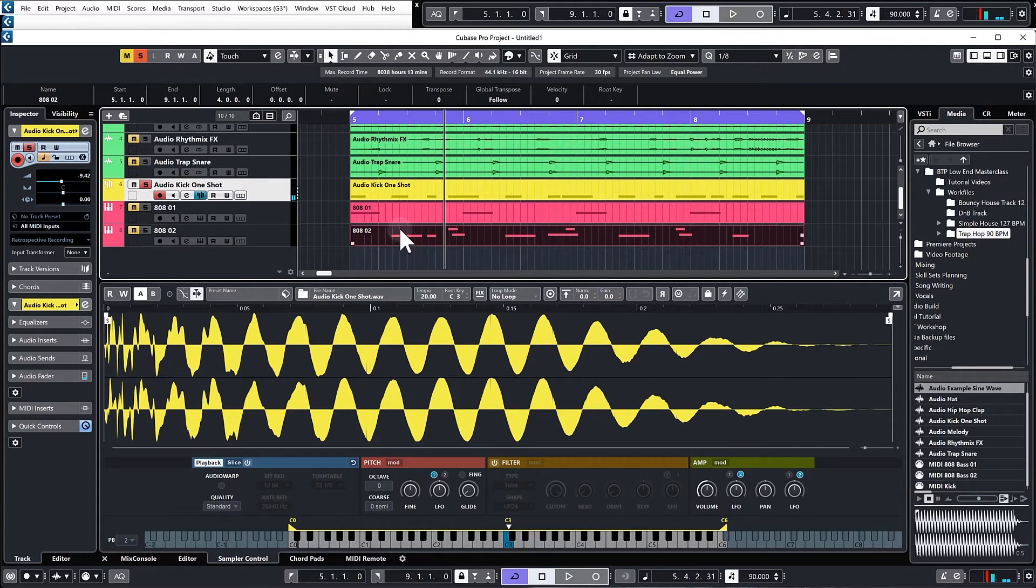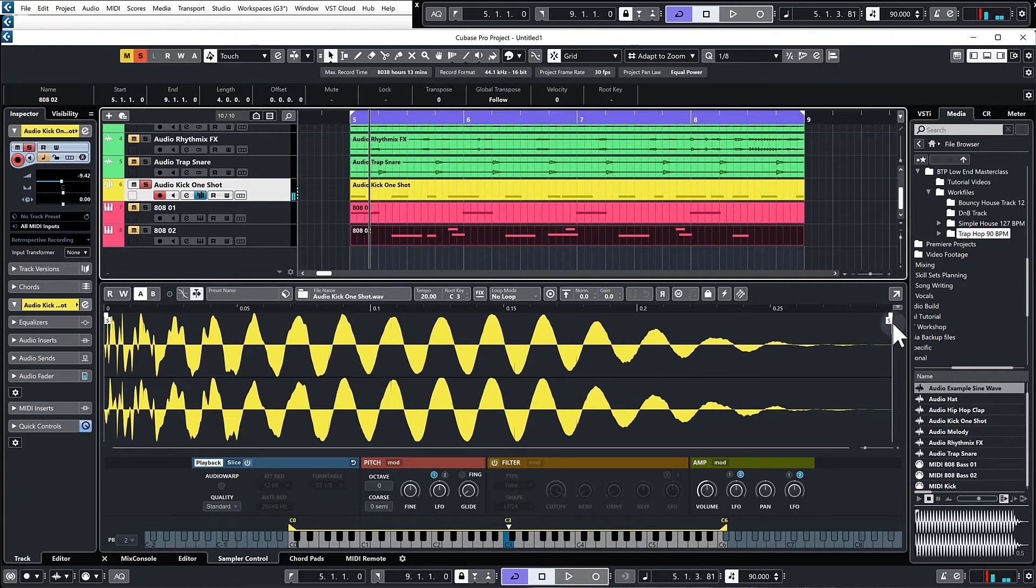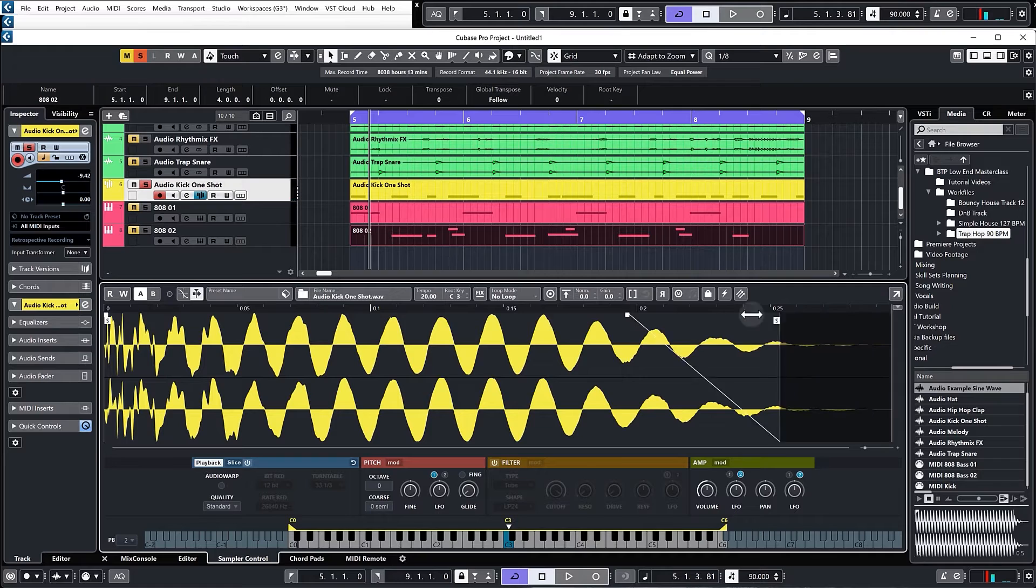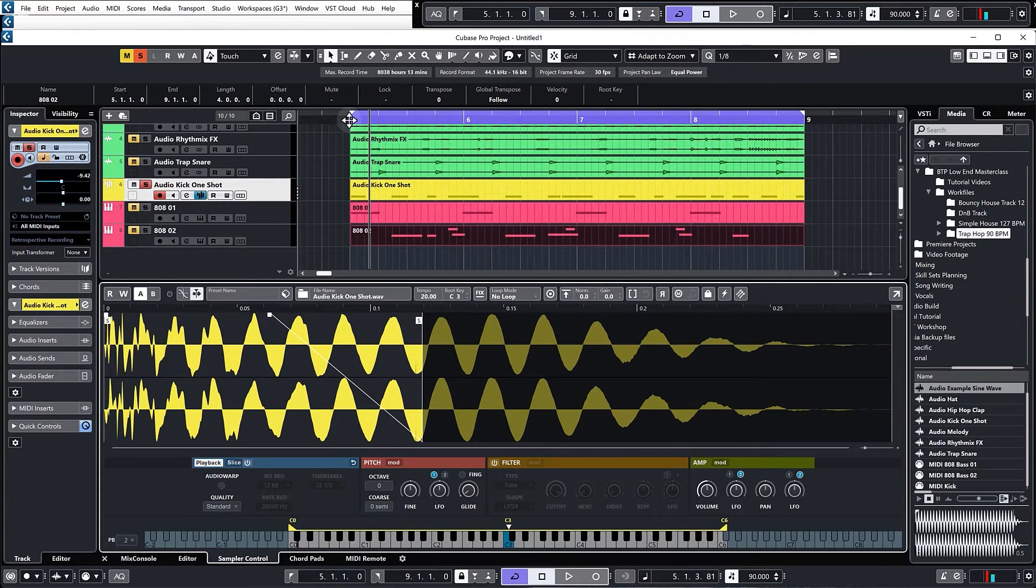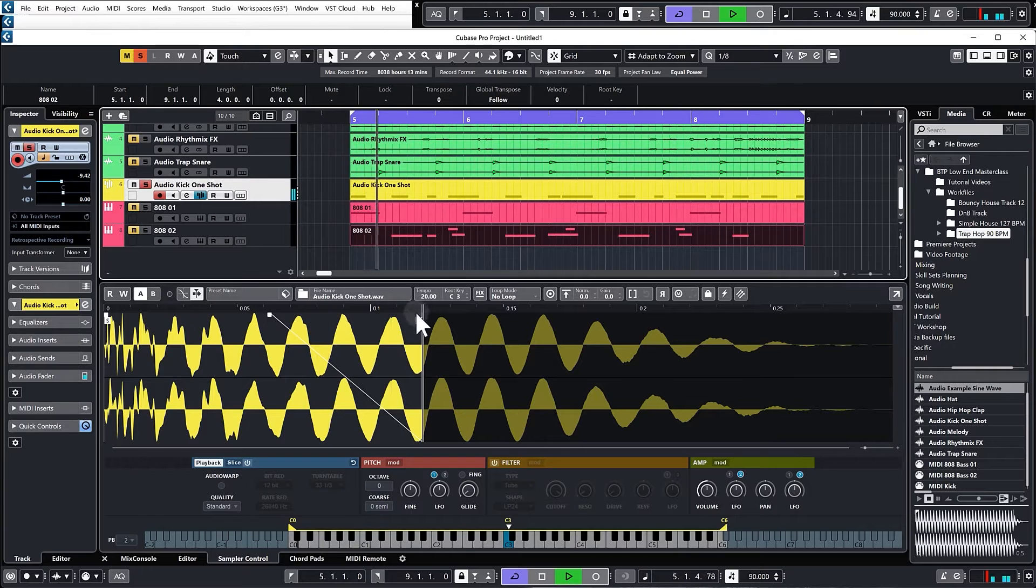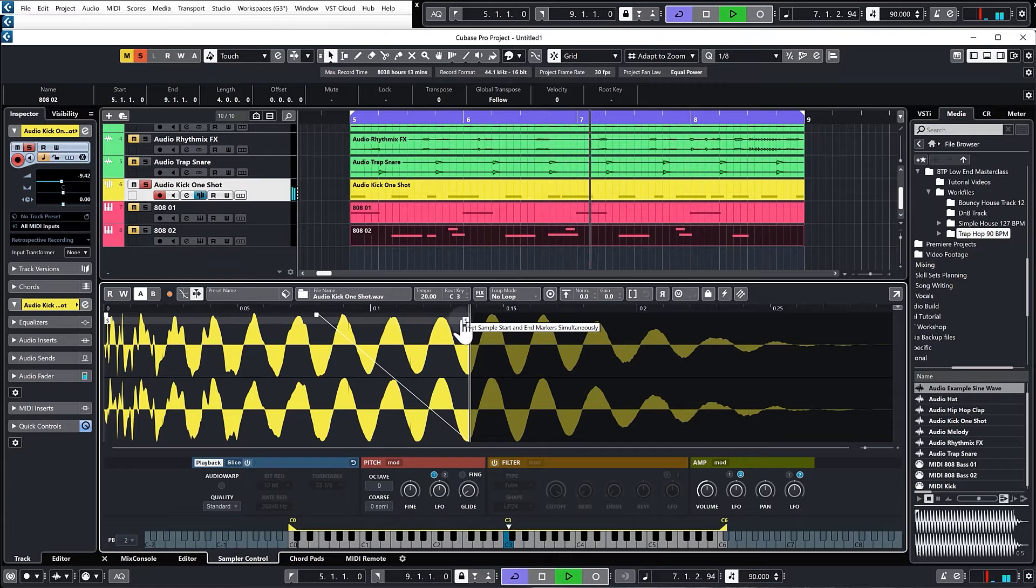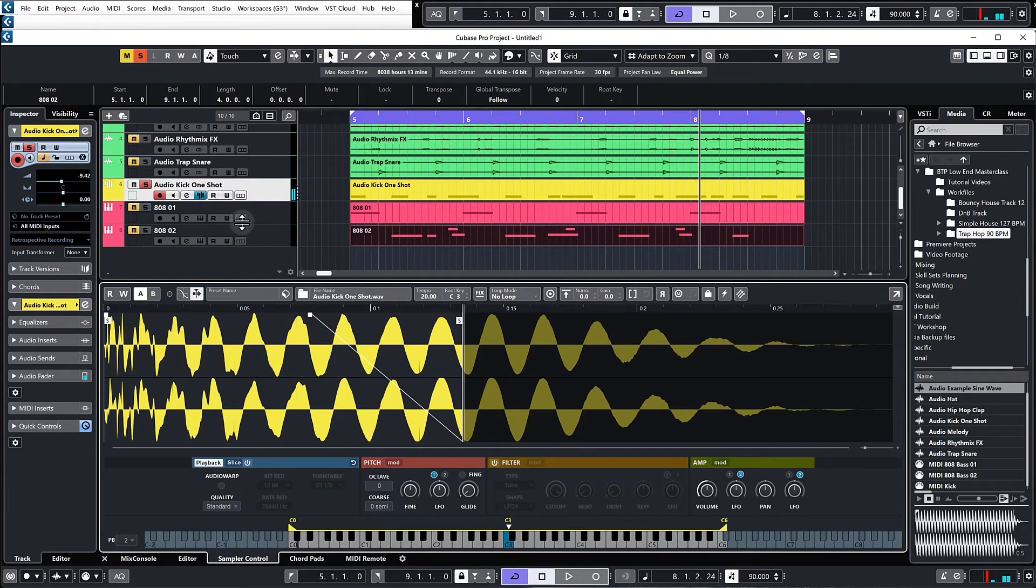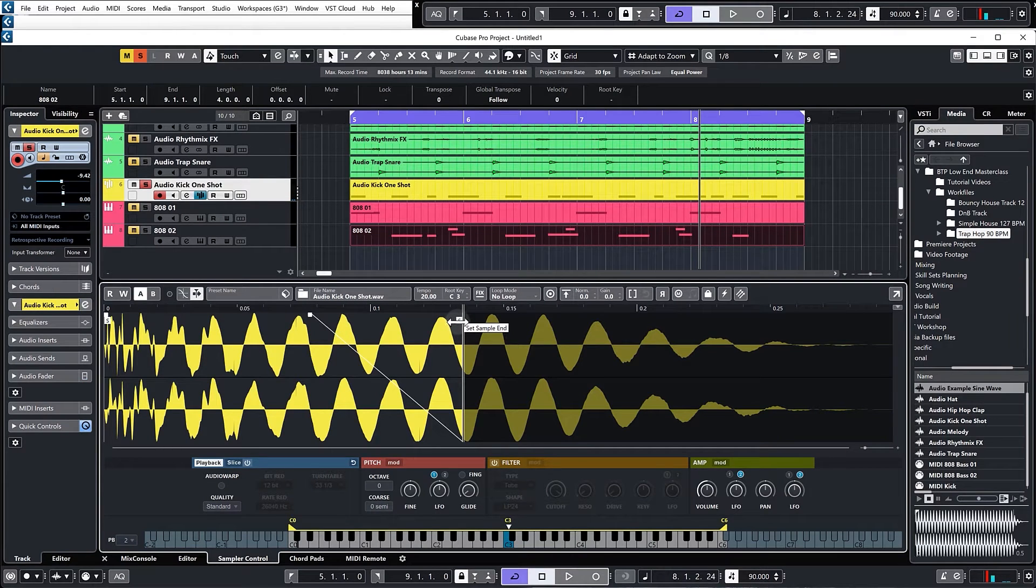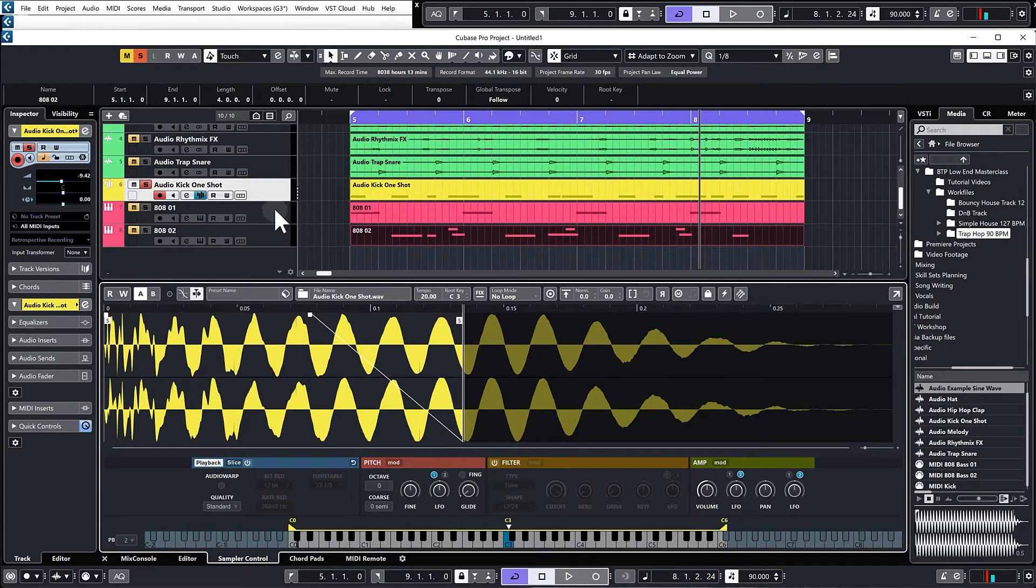Looking at our kick, it's got this great big tail on it. Now we don't need that tail because the tail of the kick is being provided by the bass sounds, so we can actually shorten that off quite a bit. Just remember that you do want a bit of the sub bass in there so it does retain its impact. Something like that sounds pretty good.